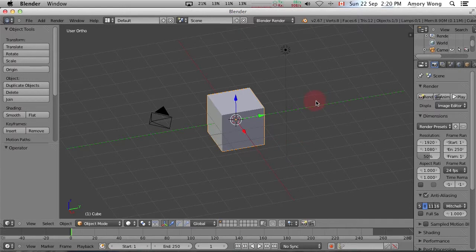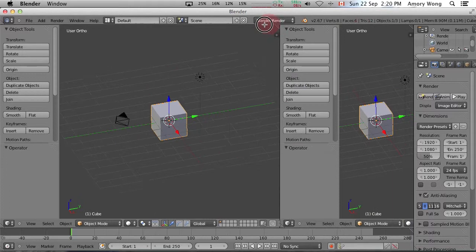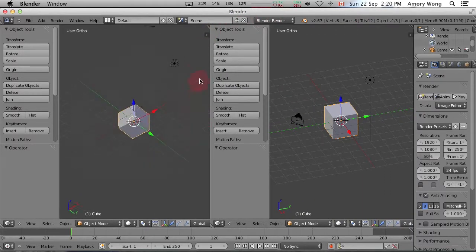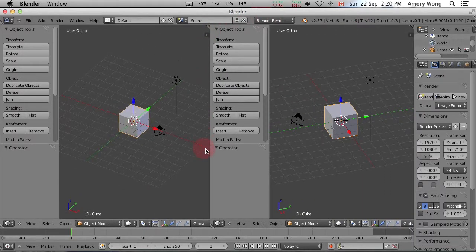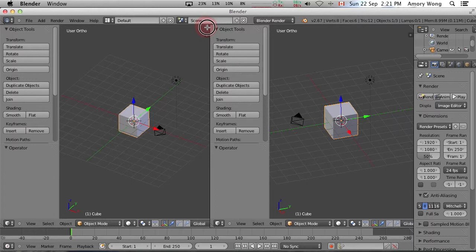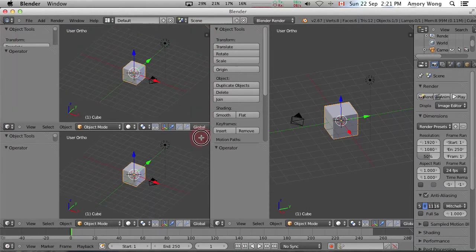You need to know how to create additional windows. Just grab the triangle here and you can have another window. So I can view this cube from a slightly different angle. You can drag downwards as well as sideways and create more windows.